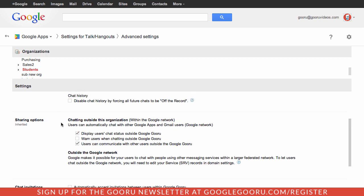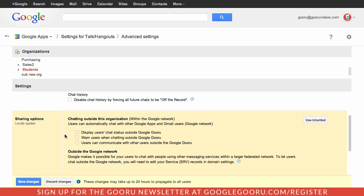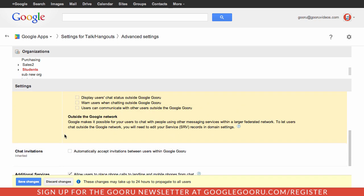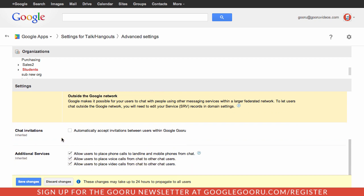I'm going to uncheck all these boxes and only allow my users to chat inside the organization. I can scroll down and see that my users also have the option to automatically accept invitations.